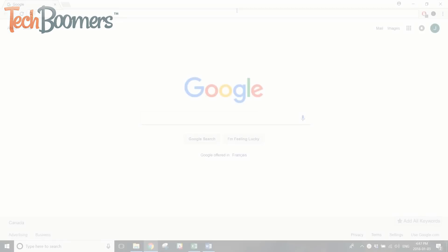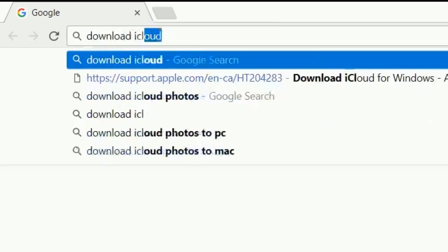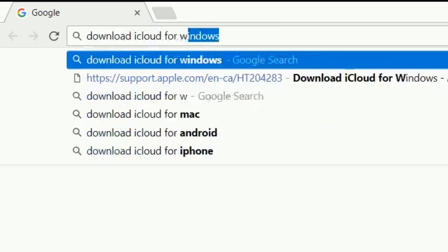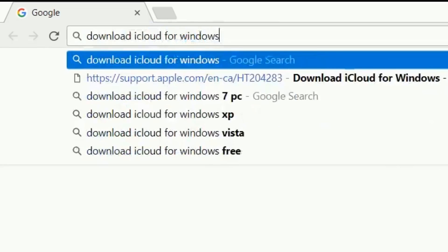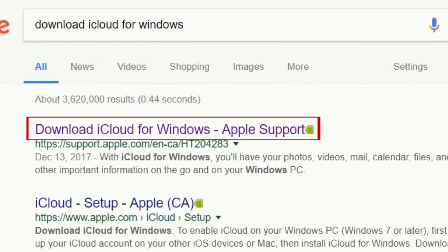To begin setting this up, open the web browser on your PC and search for Download iCloud for Windows. Then, click the link to the iCloud for PC download page.